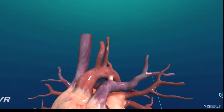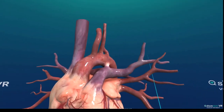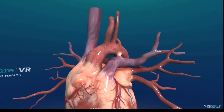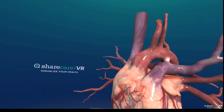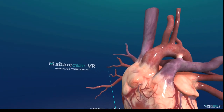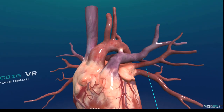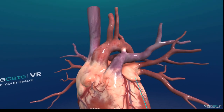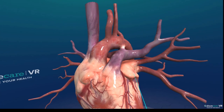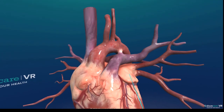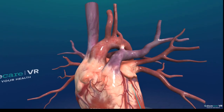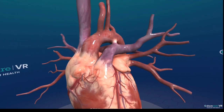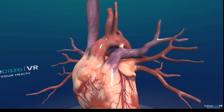Then blood comes back to the heart through the pulmonary veins — this is one time when you have oxygenated blood running in the veins. You have the left superior and inferior pulmonary vein and the right superior and inferior pulmonary vein, and they come back to the heart into the left atrium.